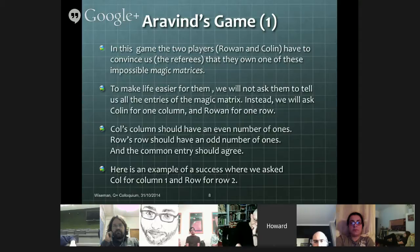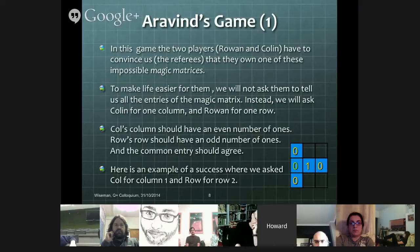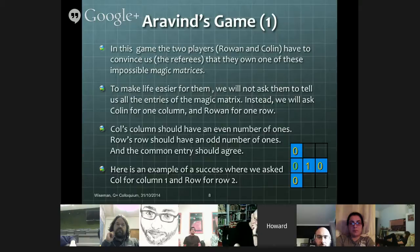For example, if we ask Colin for column one and Row for row two, and Colin said zero, zero, zero, and Row said zero, one, zero — that's an example of a success, because there's an even number of ones here, an odd number of ones here, and the common entry agrees.